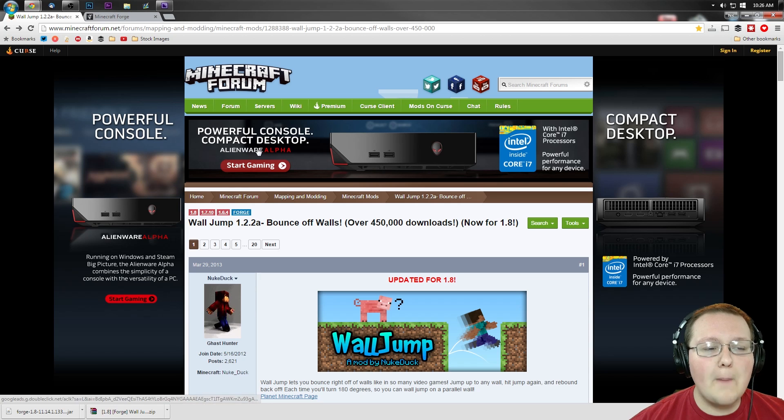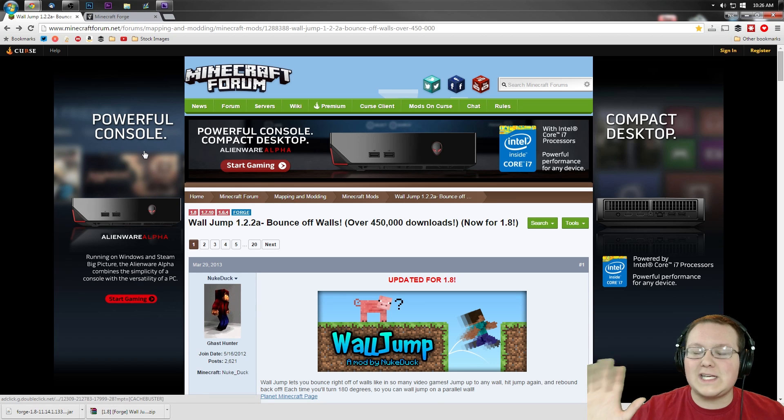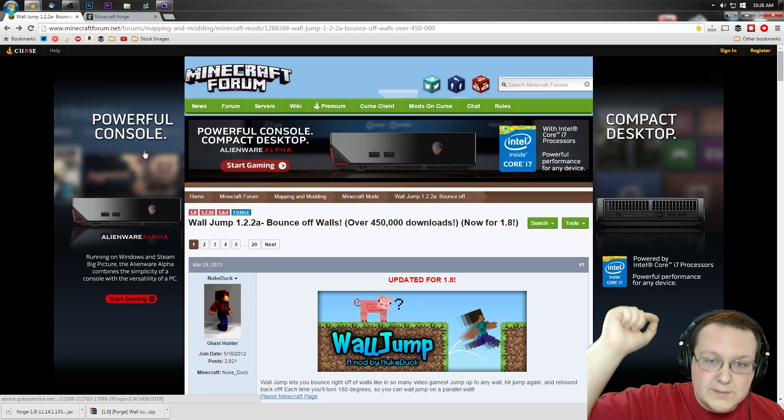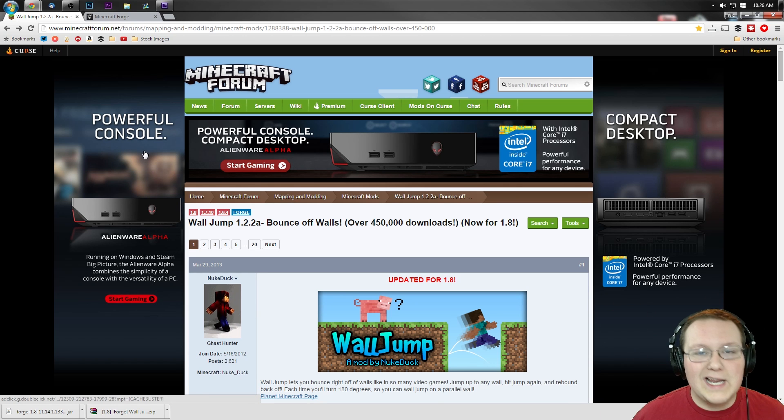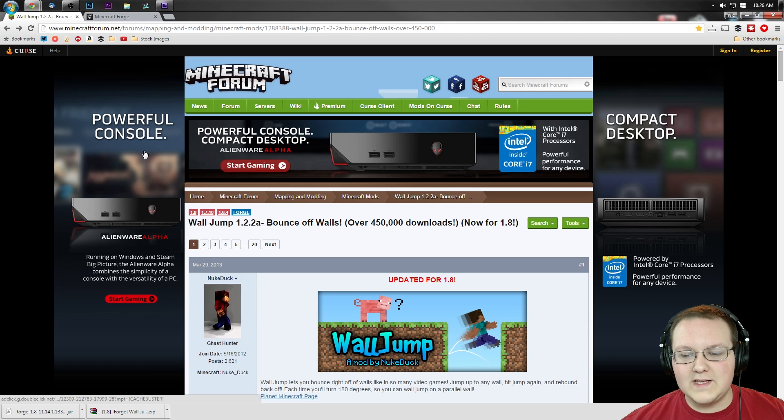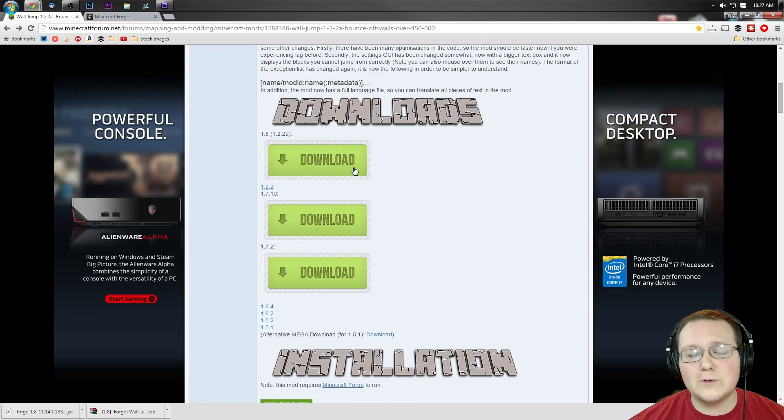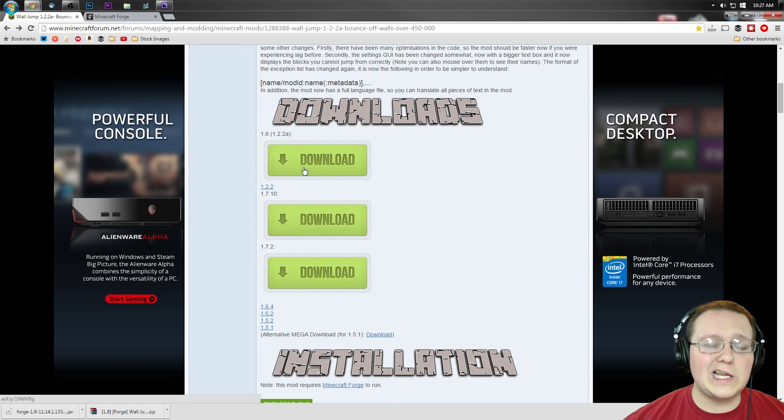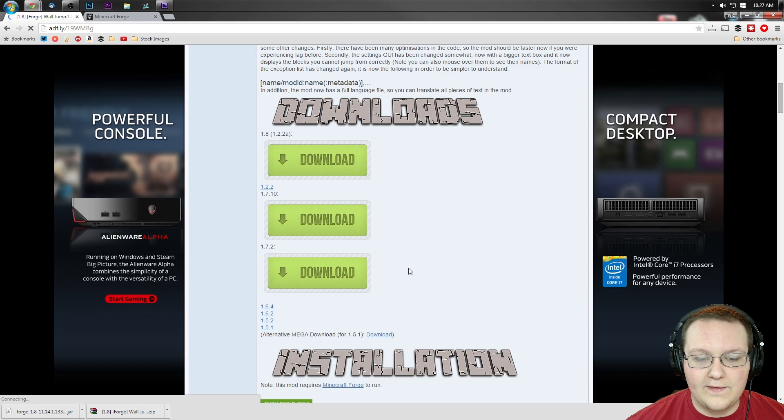To do that, you want to go to MinecraftForum.net. First link in the description down below, go down there, click that link, it'll take you to this page. You want to scroll down until you see this green little download button under 1.8.